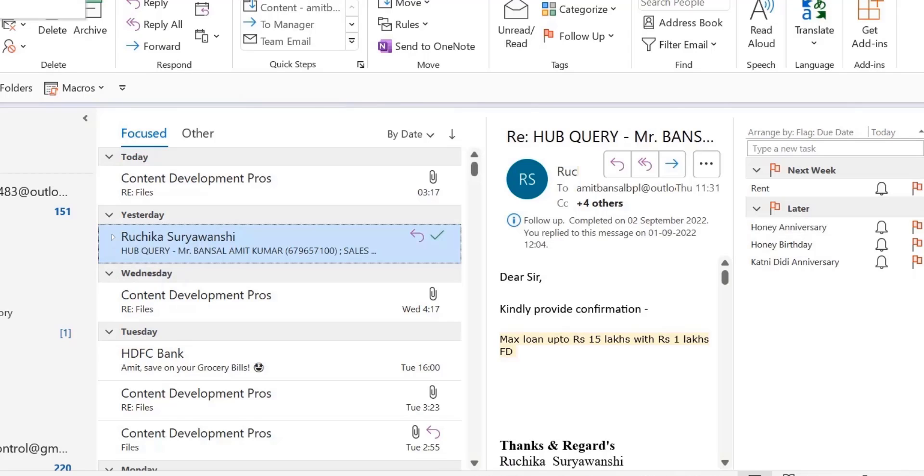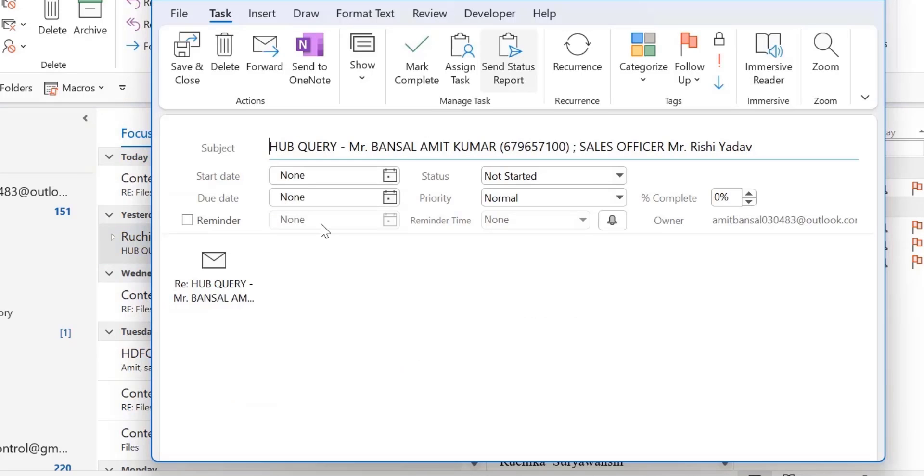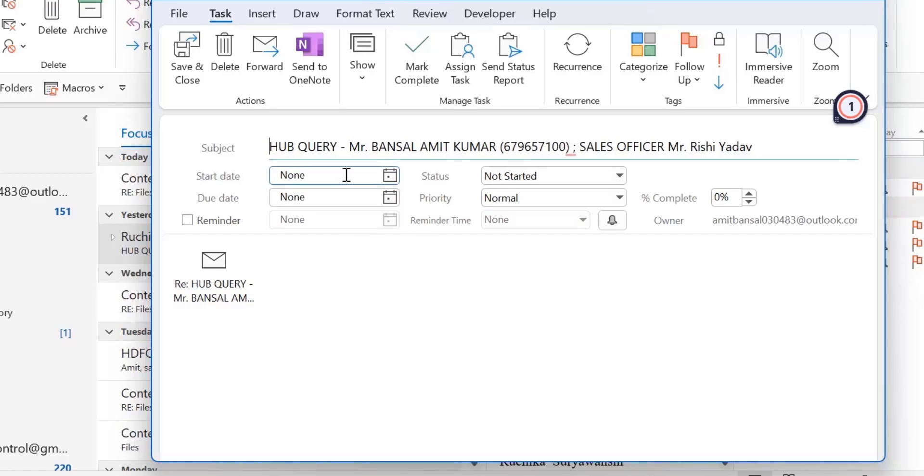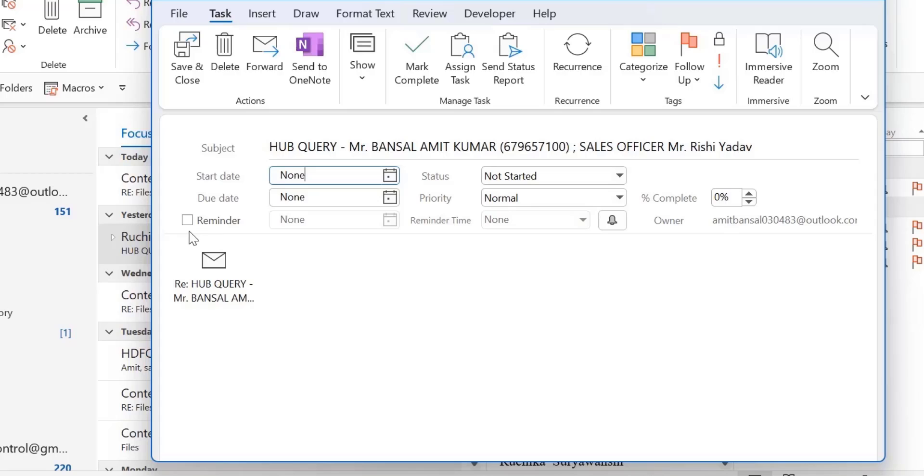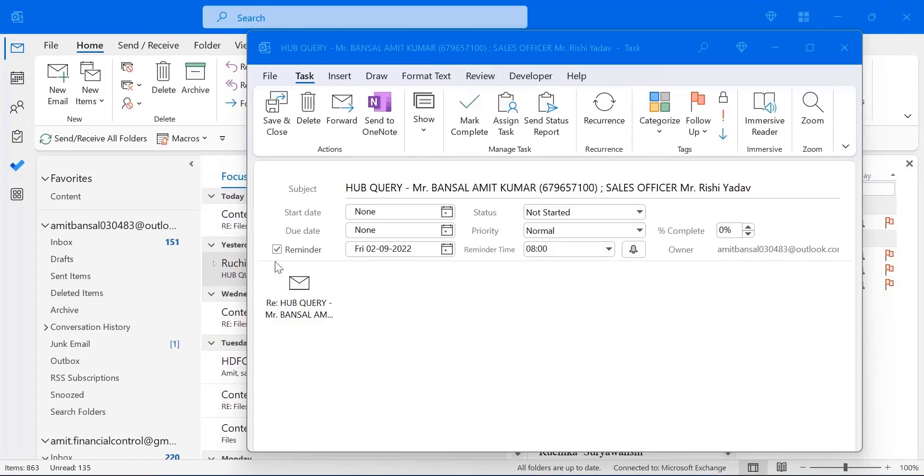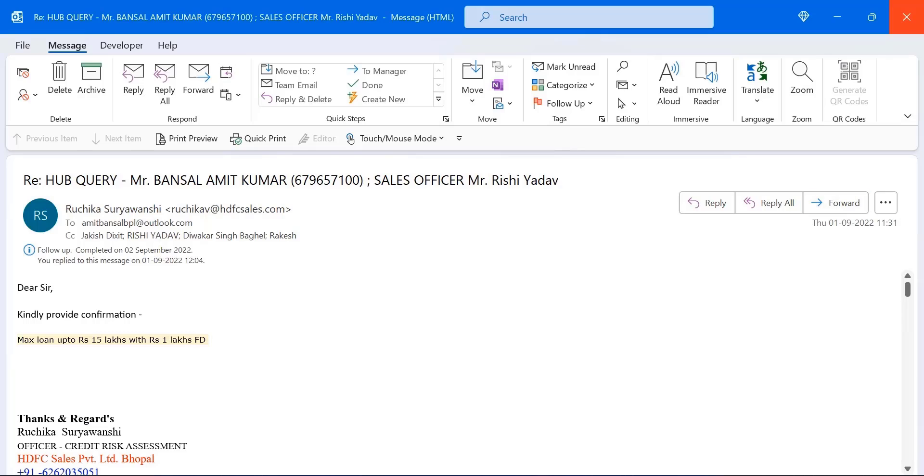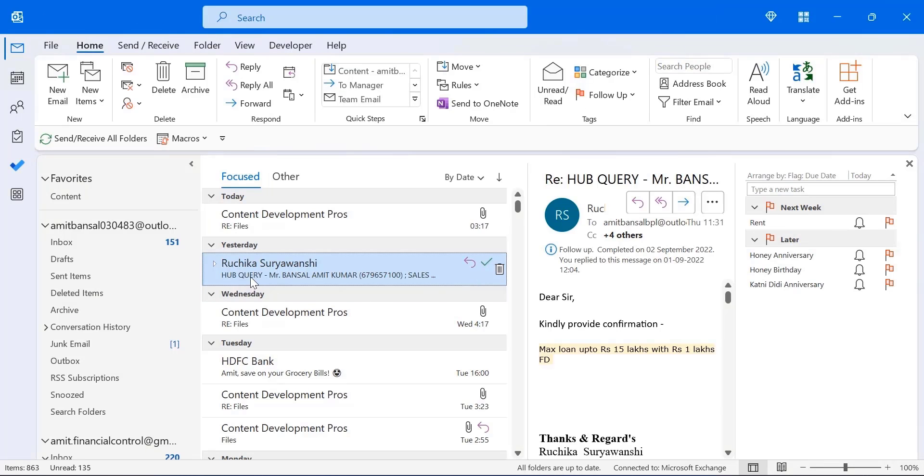Next option is copy here as task with attachment. When you click on it, your previous mail is attached in a form of attachment. Rest of the things are similar. All you have to do is enter the start date, your status, your due date, your priority, your percentage of completion. You can also set the reminder, the reminder time, sound, and many more. And simply hit save and close. Now if you want to go through your previous mail that you have added, you can simply double click on it and that mail will open.